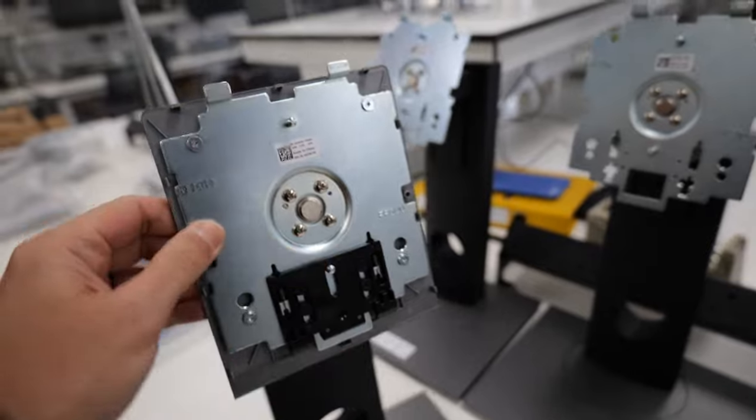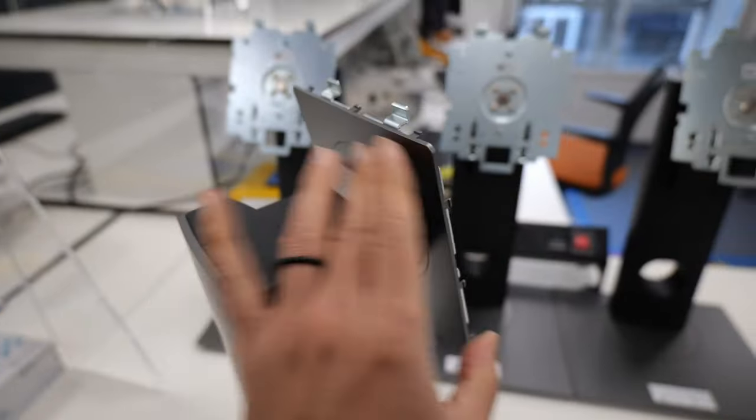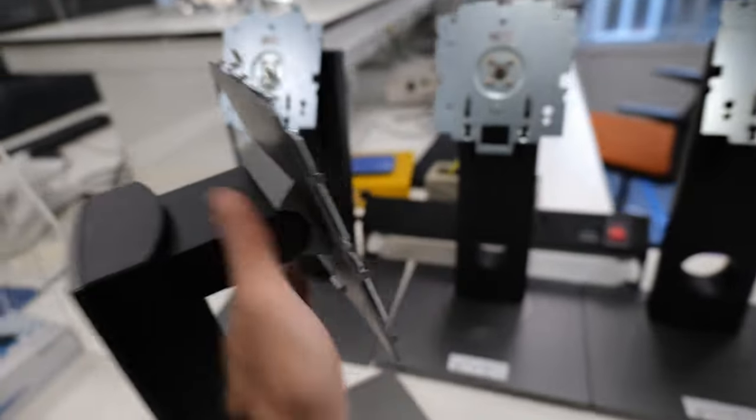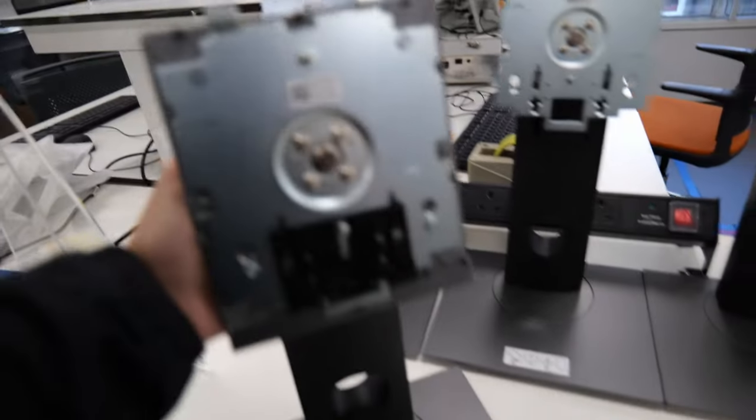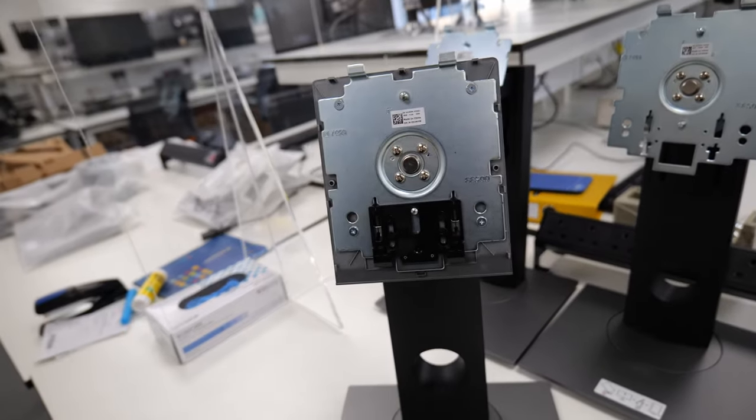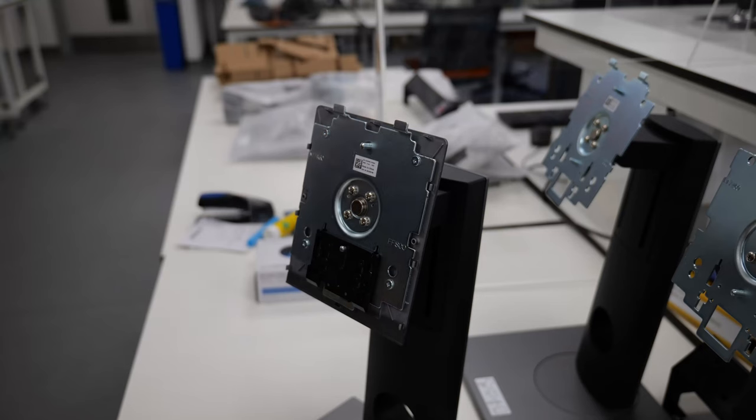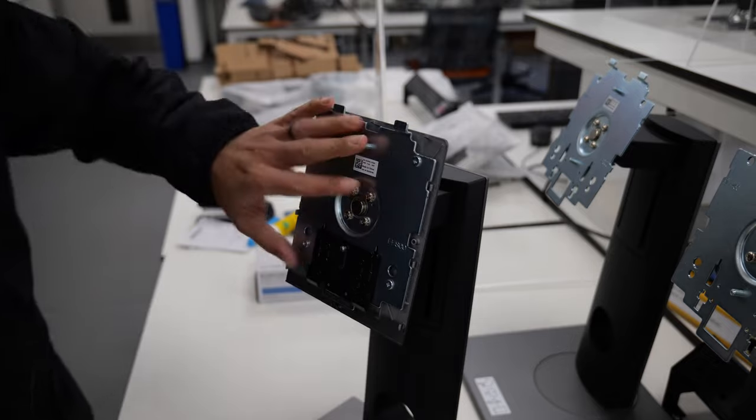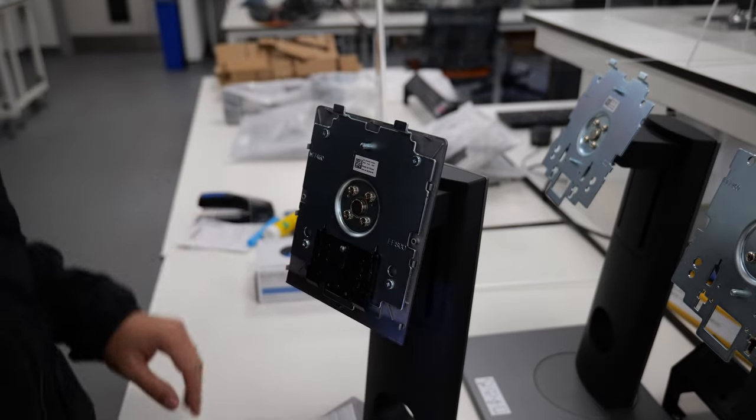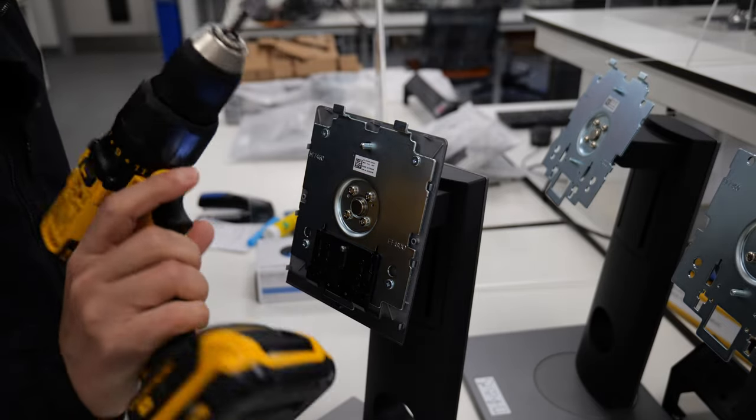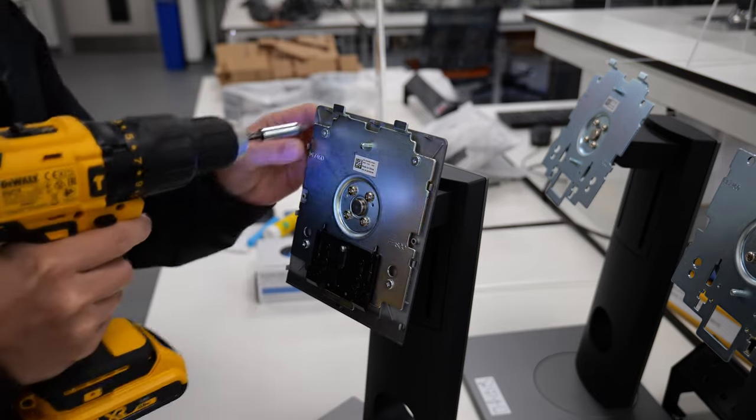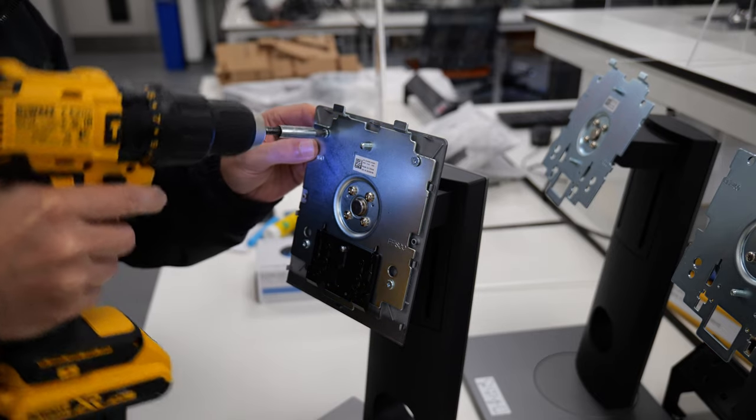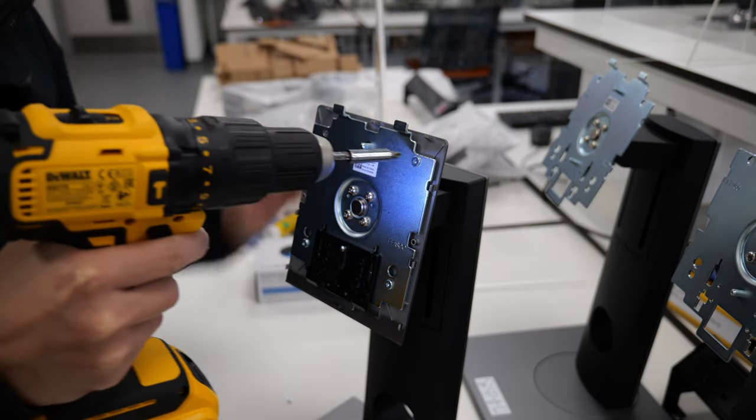So first thing to do is to get all of this stuff off. Okay, so that's really easy to do, just some screws. And if you have a lot of them, having a power screwdriver really helps. So let's go ahead and get all these bits off.